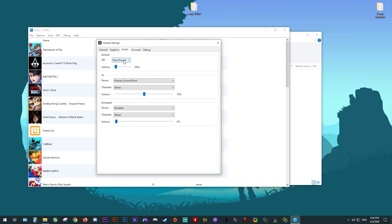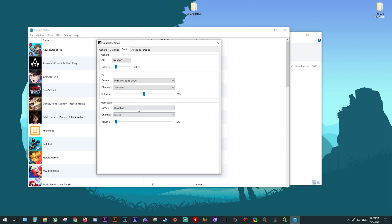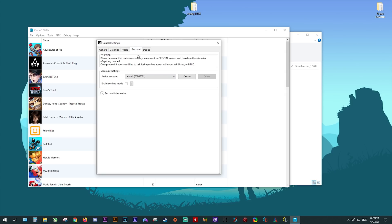Moving on to audio settings, you basically just want to copy exactly what I'm doing. Set API to X Audio, set your TV channels to Surround, make sure to enable Gamepad Audio and turn up the volume. Once you've done this, this is all you need to set for audio.